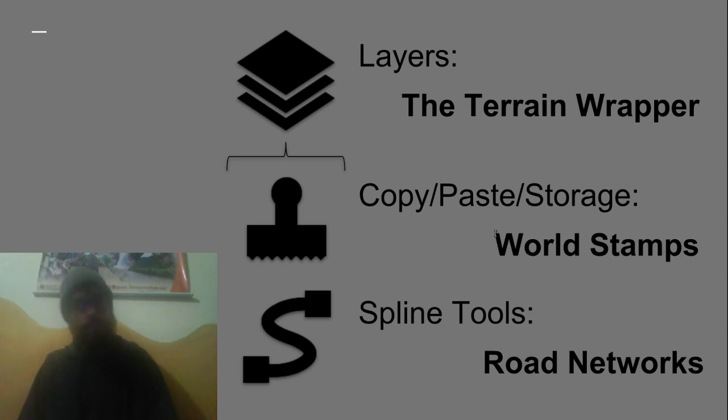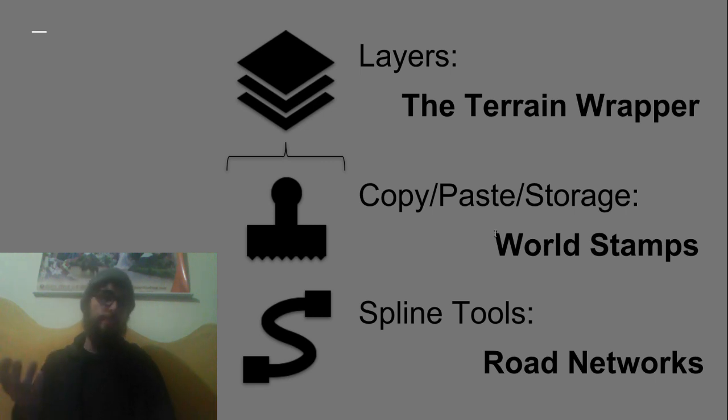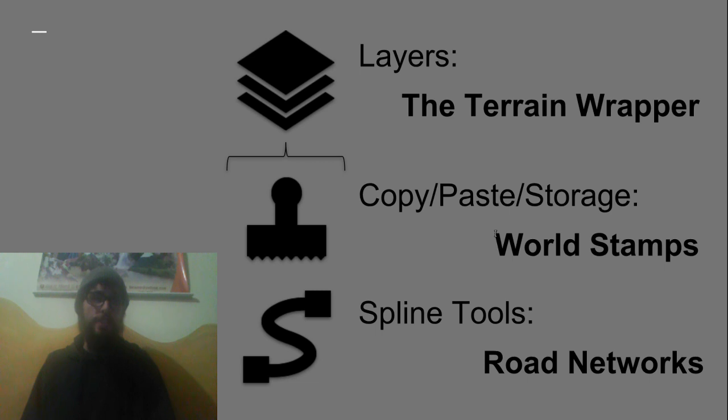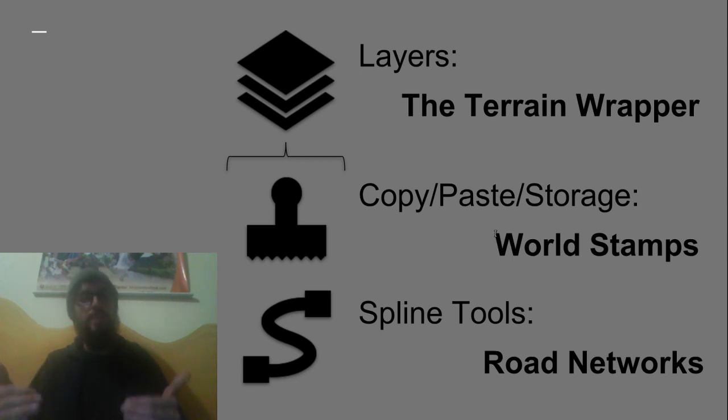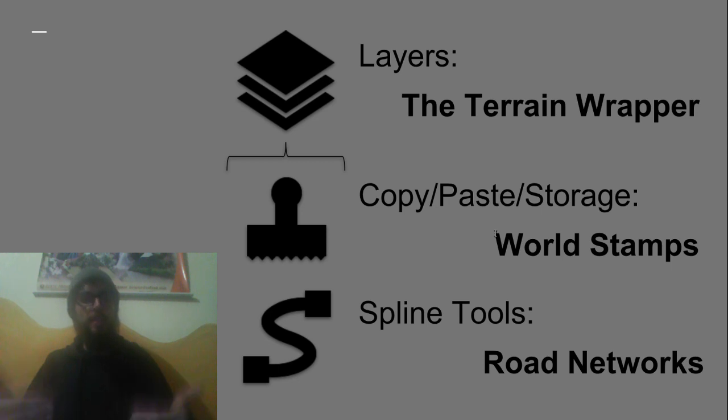And if you're working in a team then honestly I do not know another solution out there that offers this ability to collaborate like MadMaps does, to collaborate in a team and to break your level up into these modular components that can be split up and recombined.